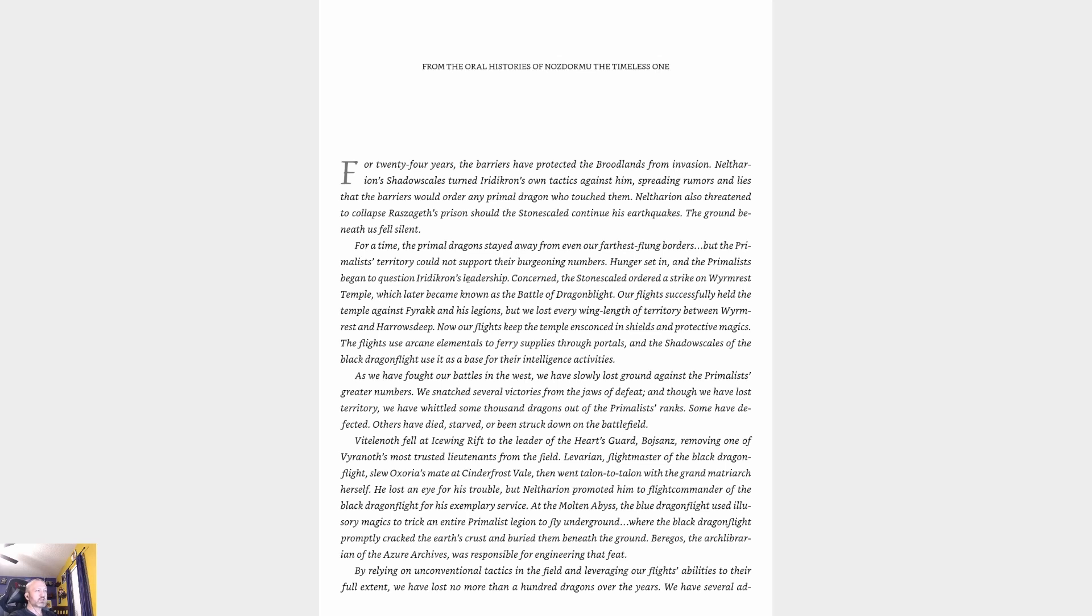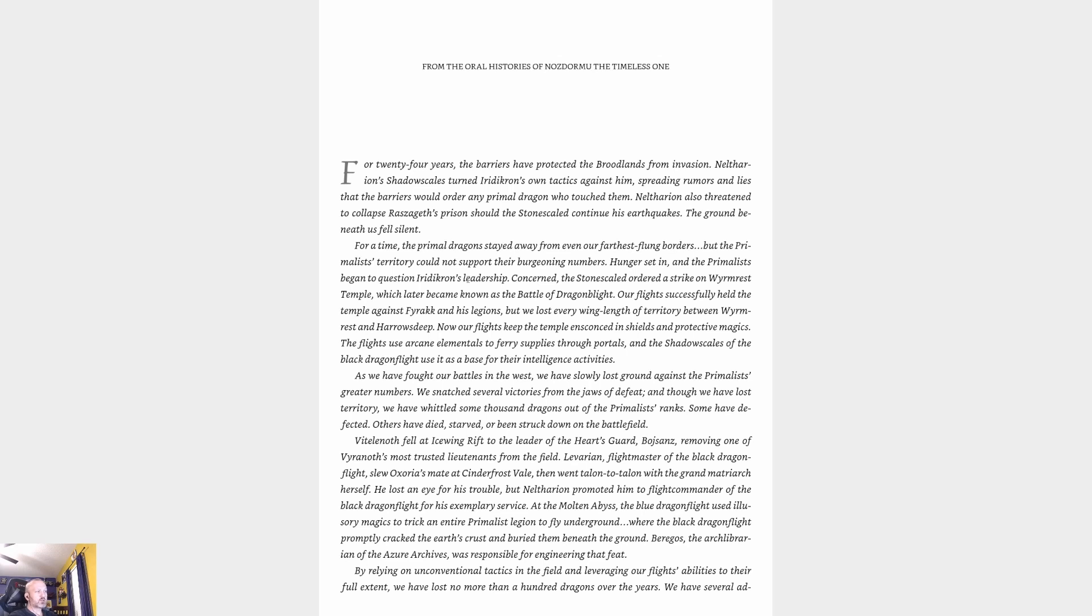But the primalist territory could not support their burgeoning numbers. Hunger set in, and the primalists began to question Iridikron's leadership. Concerned, the stone scale ordered a strike on Wyrmrest Temple, which later became known as the Battle of Dragonblight. Our flights successfully held the temple against Farak and his legions, but we lost every wing-length of territory between Wyrmrest and Harrow's Deep. Now our flights keep the temple ensconced in shields and protective magics.